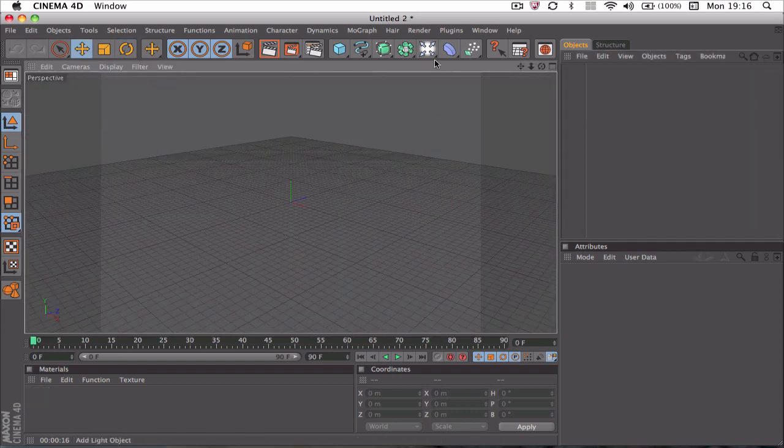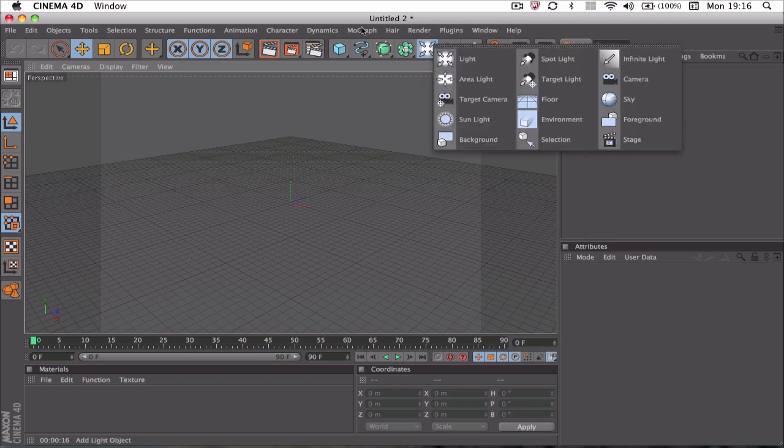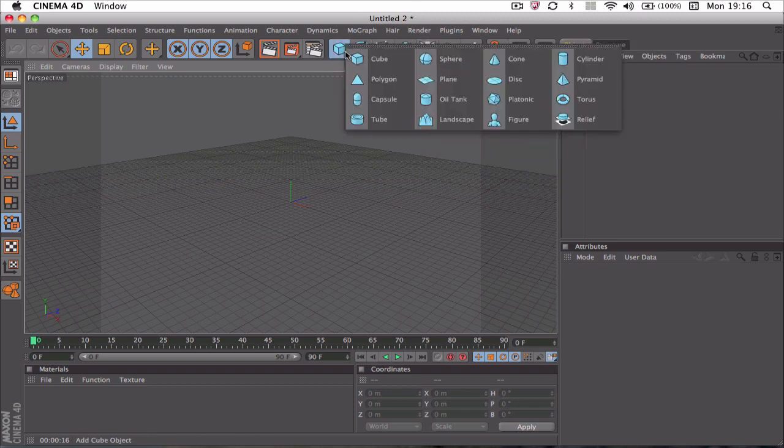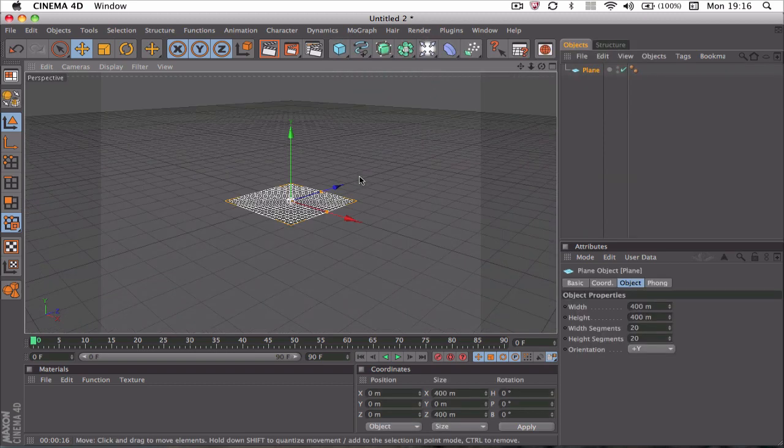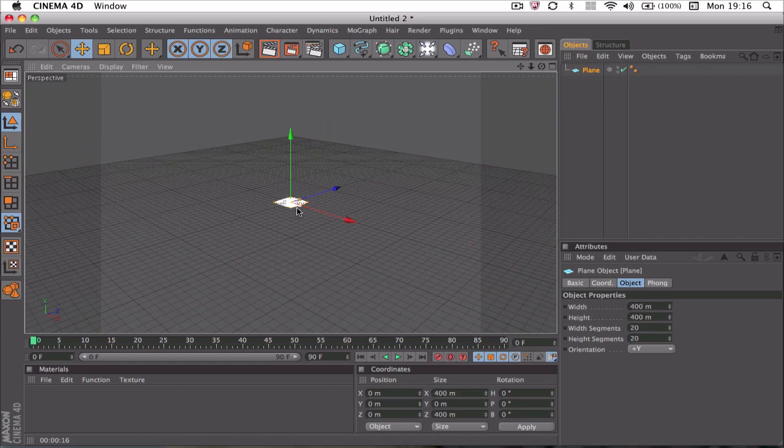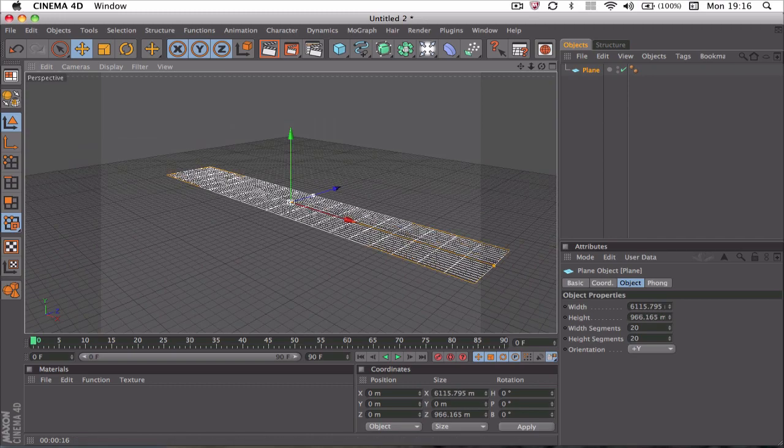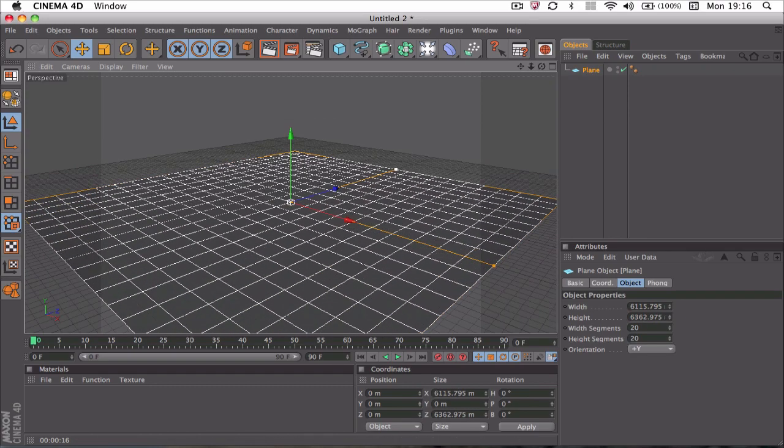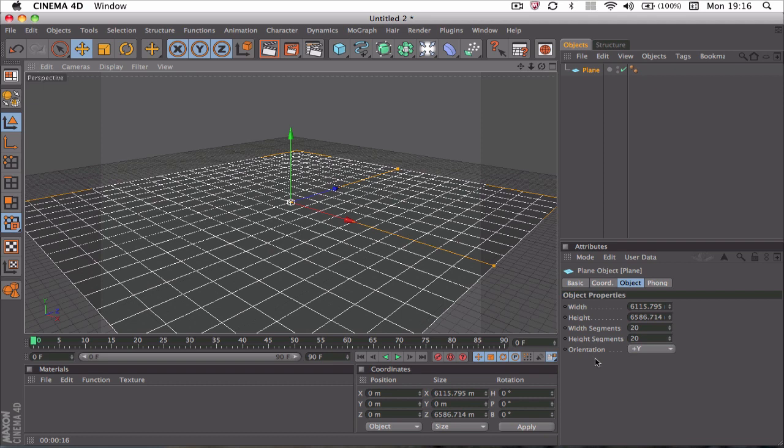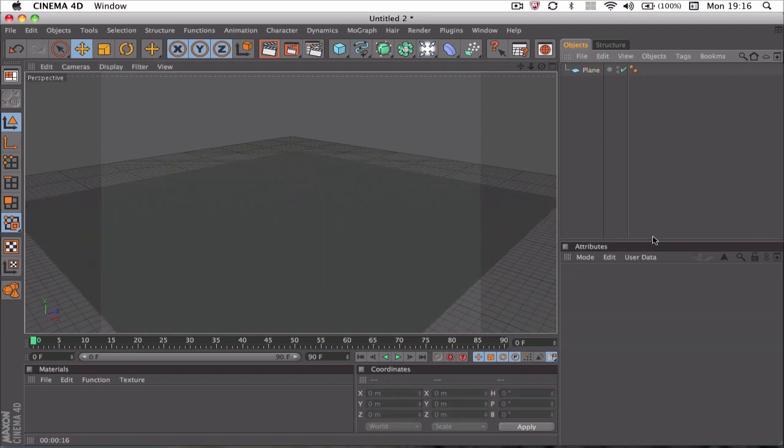First we're going to make a plane, and you want to stretch out the plane as if it were a floor. Just go ahead and extend the points here. Obviously you can change the width and the height in the attributes panel down here, and we've got the basic floor set.